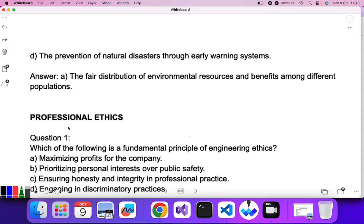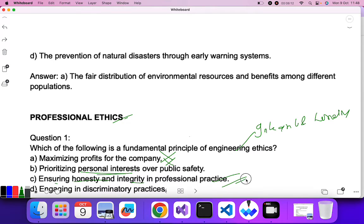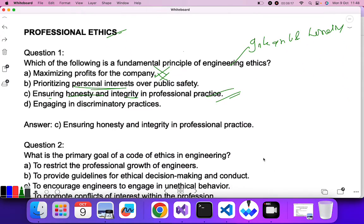The second topic is Professional Ethics. Question one: which of the following is a fundamental principle of engineering ethics? Engineering ethics generally deals with integrity and honesty. Maximizing profit for a company and prioritizing personal interest are not the answer. Ensuring honesty and integrity in professional practice — C is the correct answer.